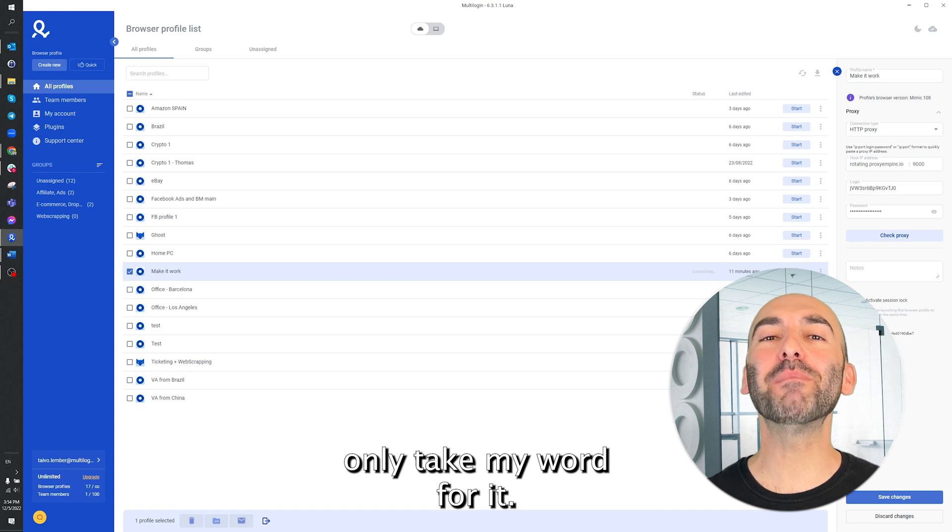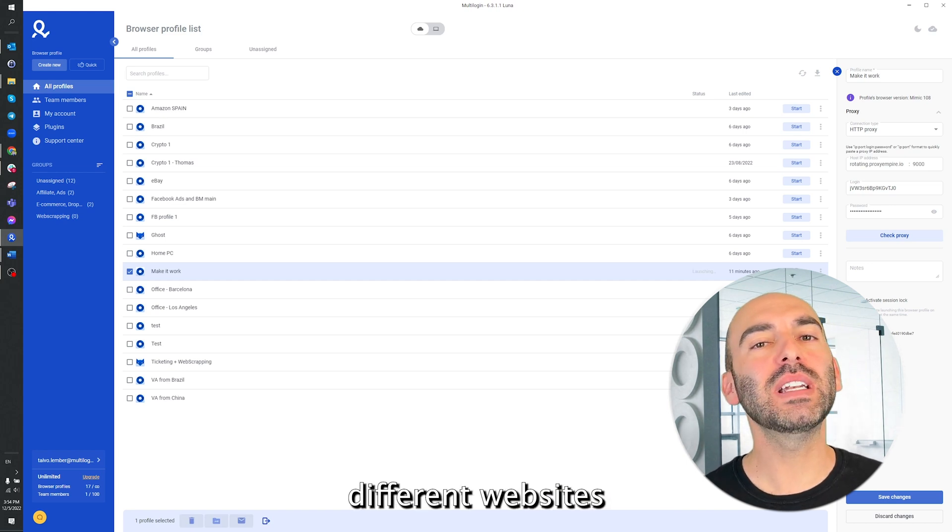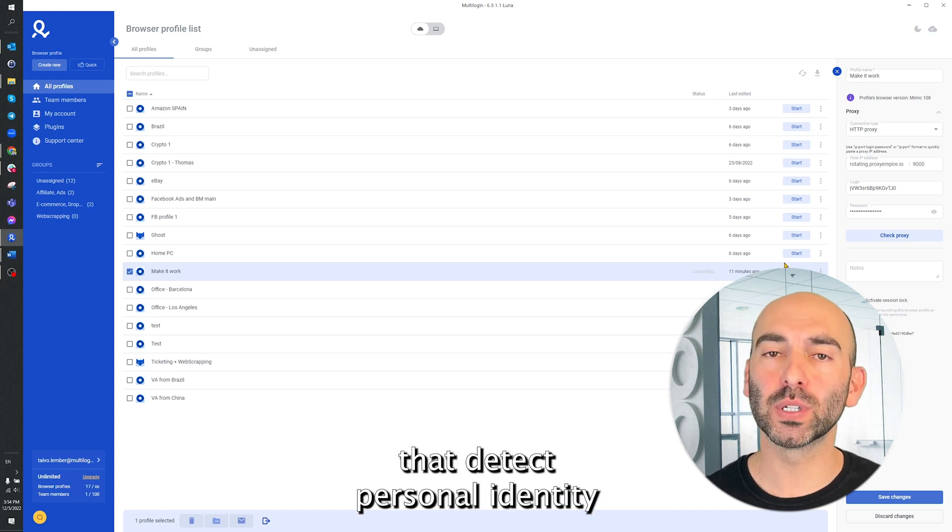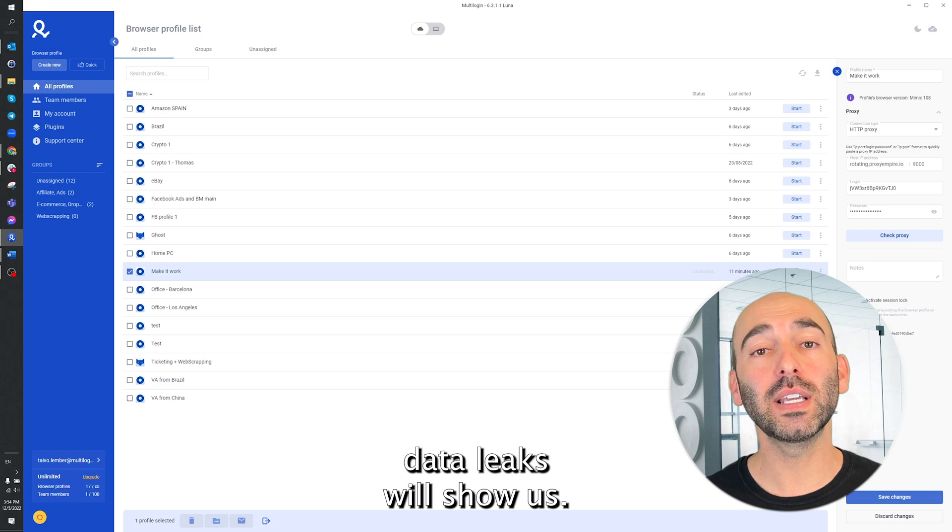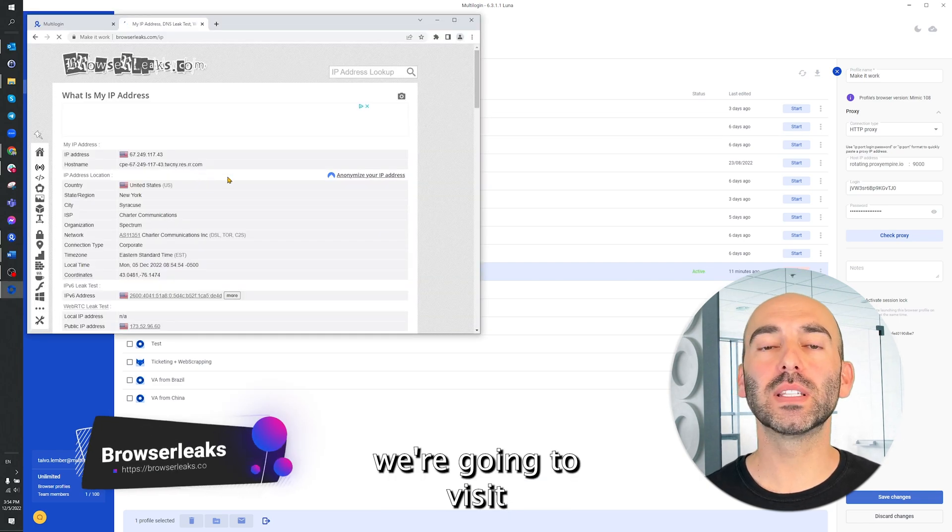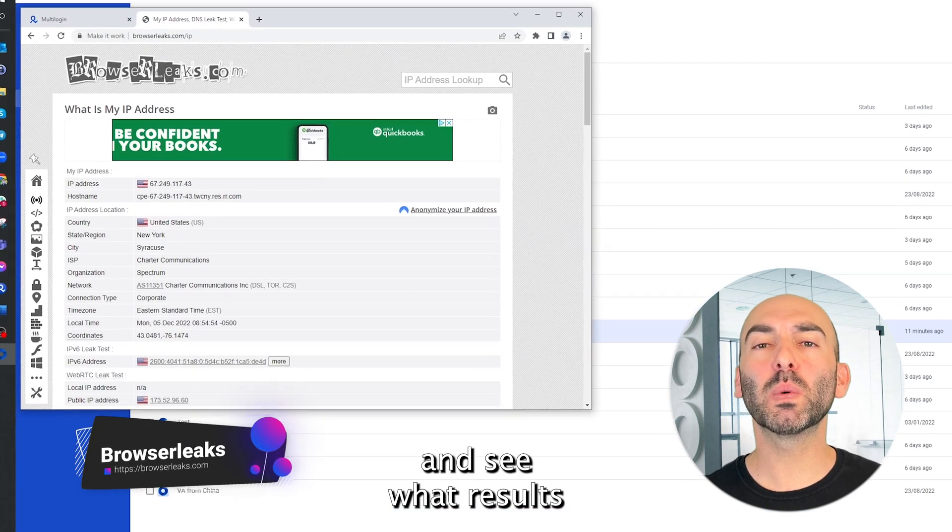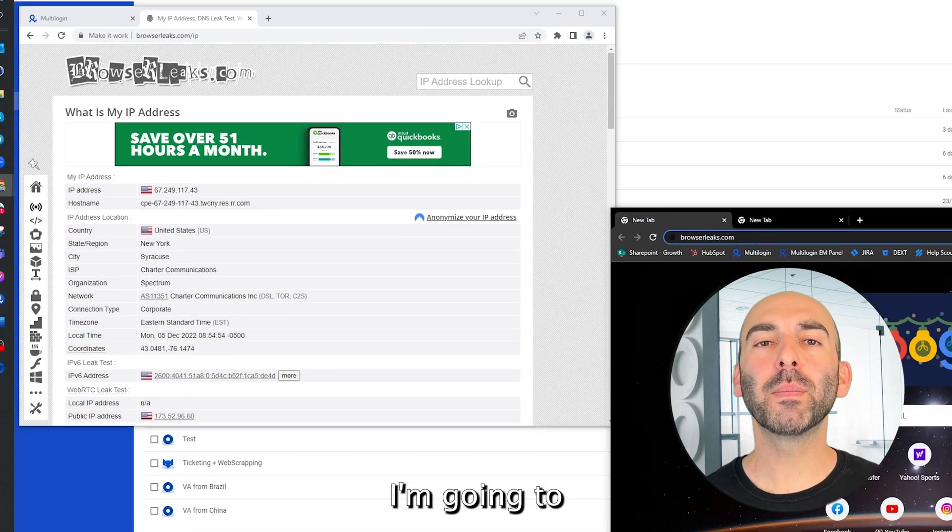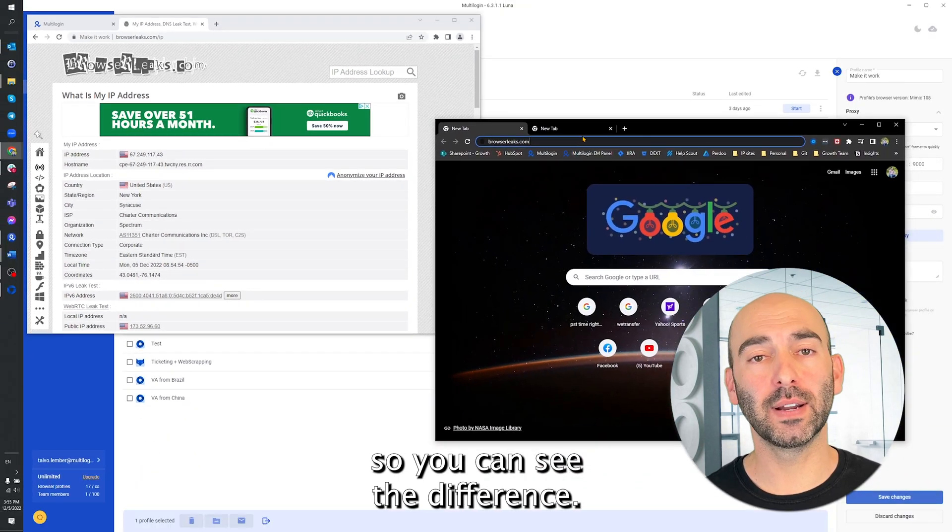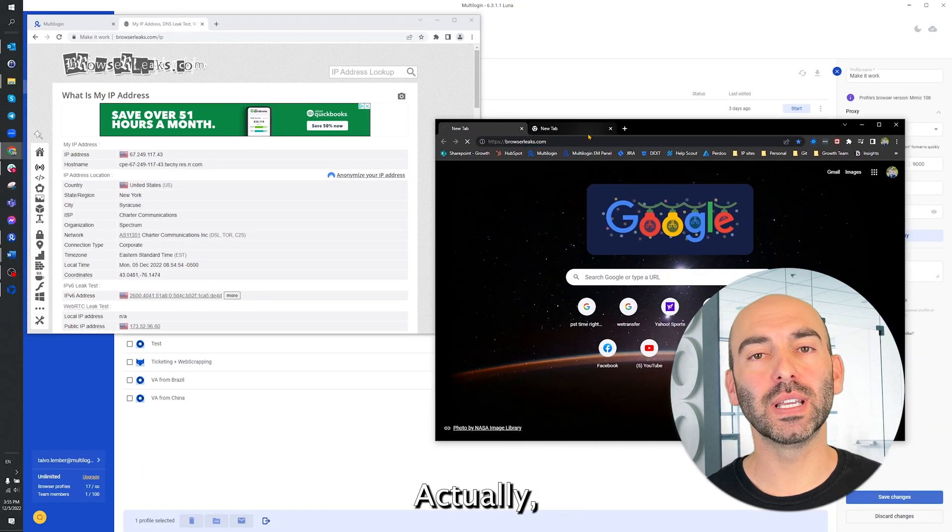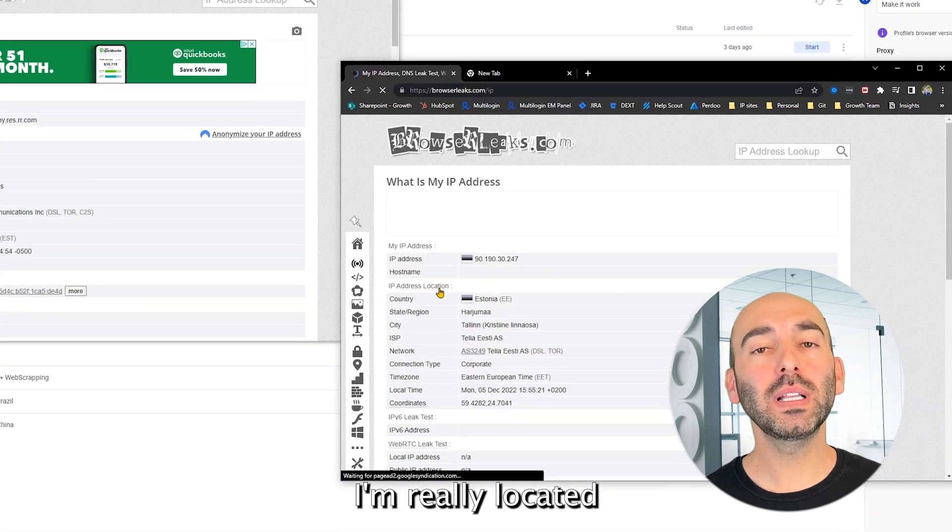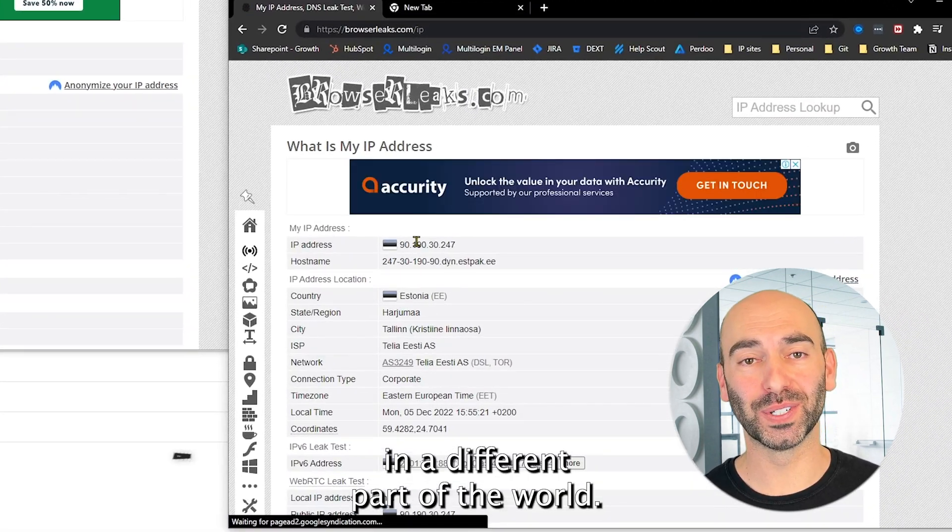But let's not only take my word for it, let's also see what different websites that detect personal identity data leaks will show us. First, we're going to visit BrowserLeaks website and see what results we get from it. I'm going to bring up my Chrome browser so you can see the difference. Actually, you can see that, for example, I'm really located in a different part of the world.